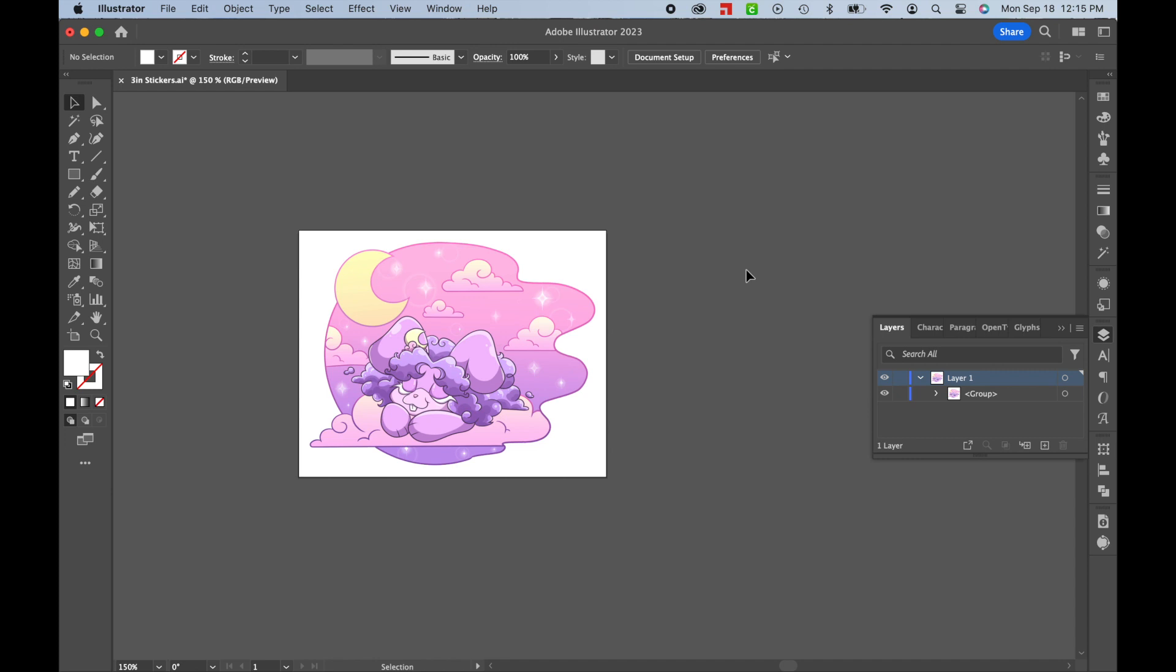Hi everyone, I'm Mandi from Designs by Miss Mandi, and today I'm doing a quick tutorial to show you how to export files from Adobe Illustrator for Print-Then-Cut in Cricut Design Space.